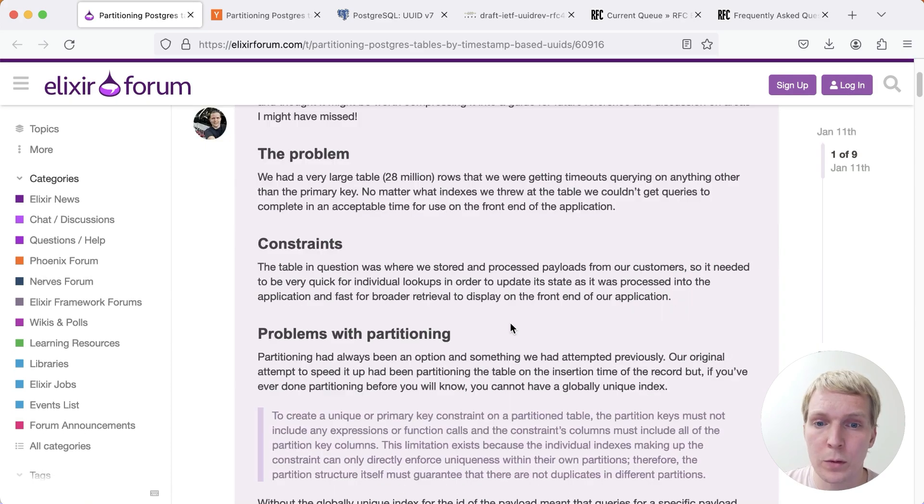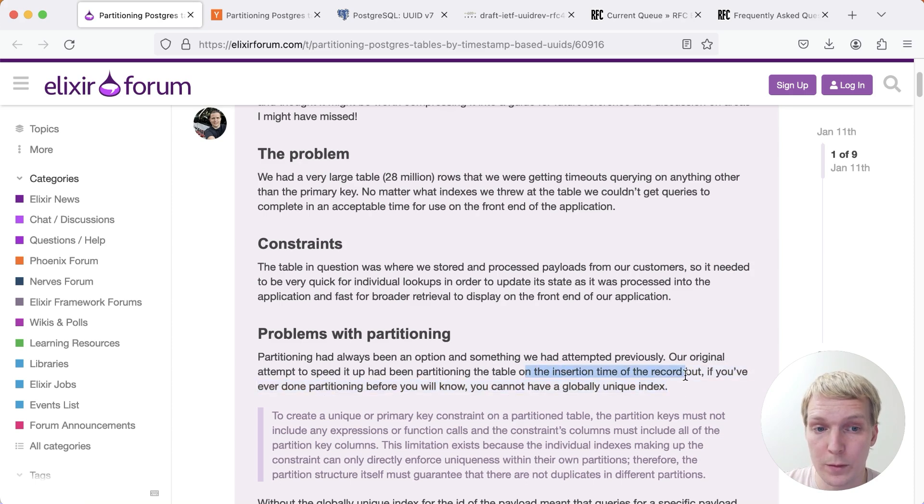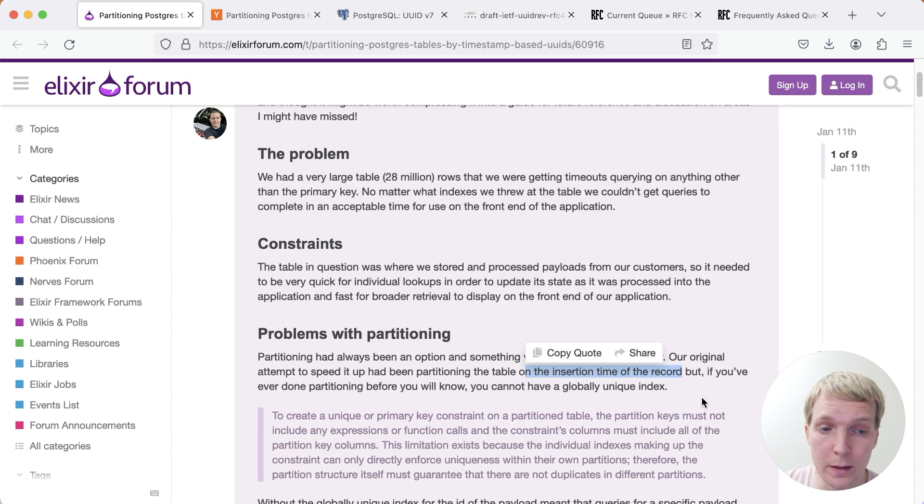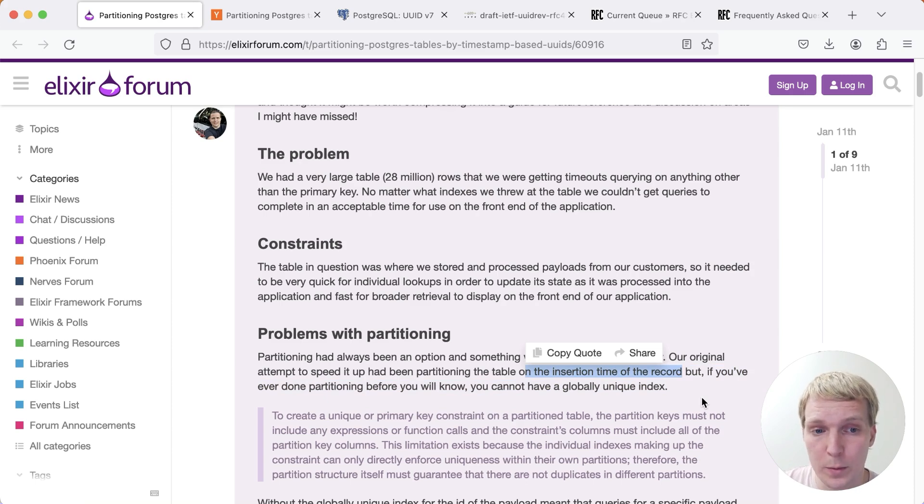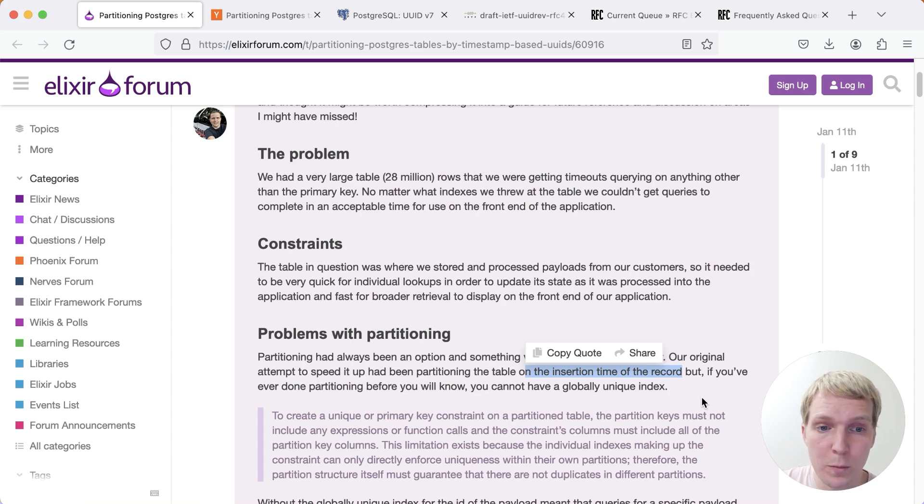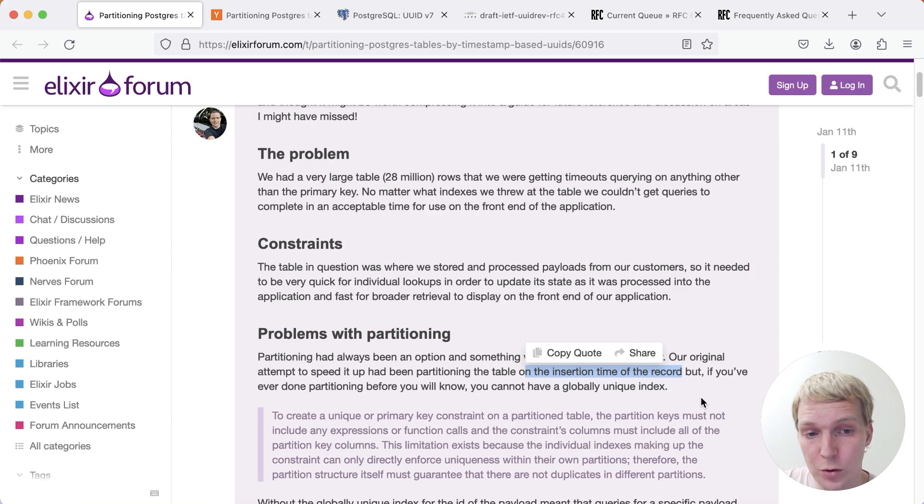They wanted to speed it up by partitioning the table based on the insertion time of the record. This can make a lot of sense. For example, if you know that most of your users are accessing recent data and that old data is usually only accessed for archiving purposes, then you could imagine that partitioning your table based on the insertion time, and assuming that the most recent partition is going to be in cache, that makes a lot of sense.